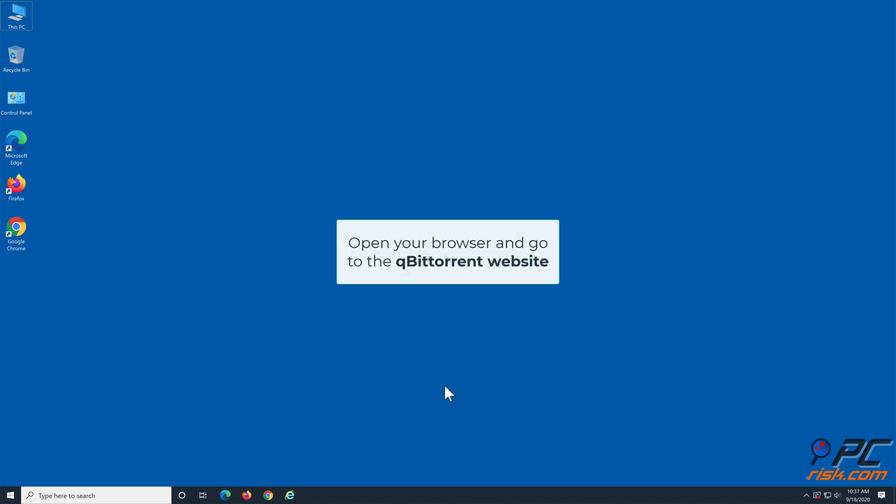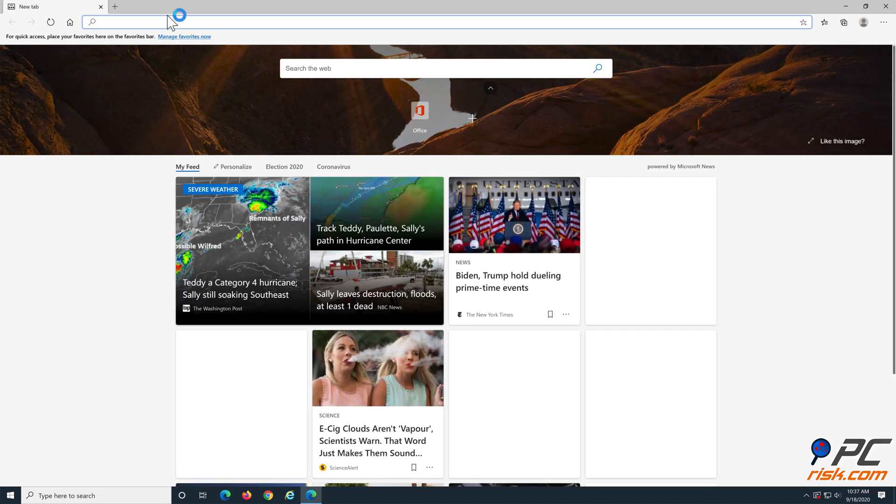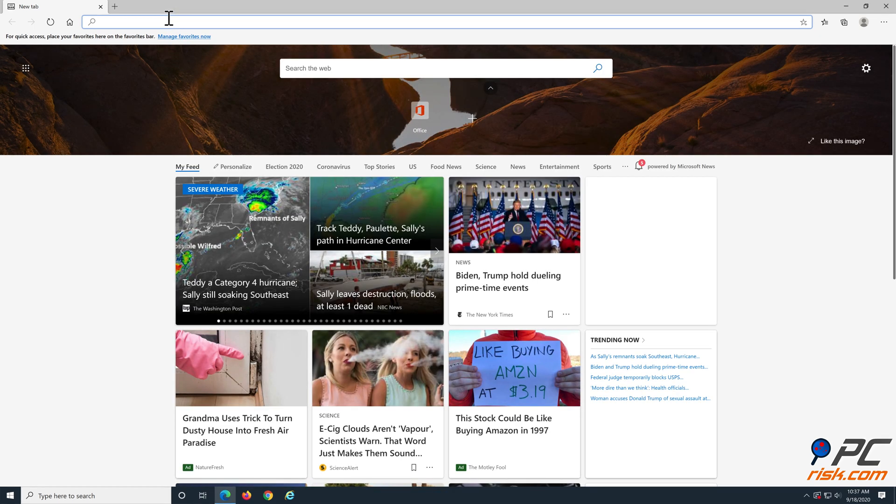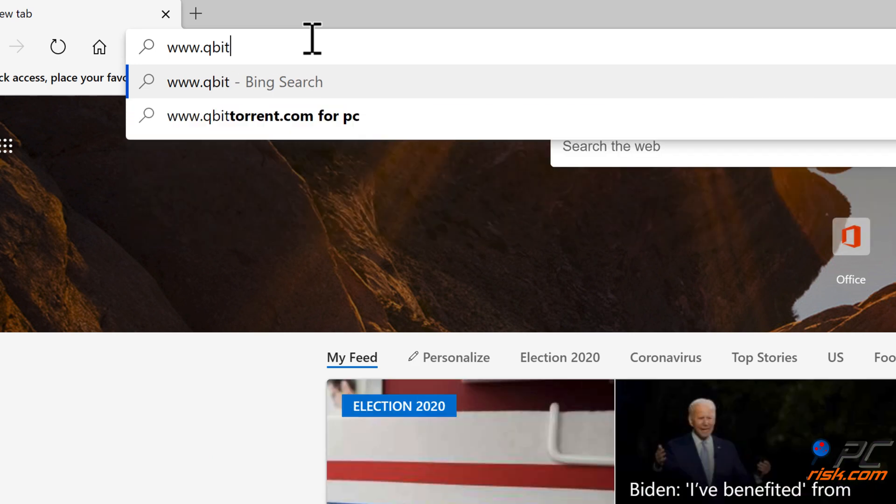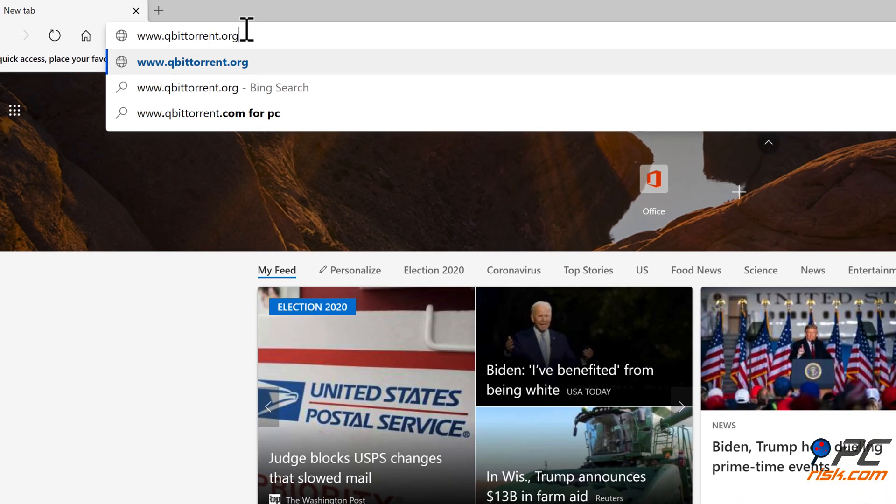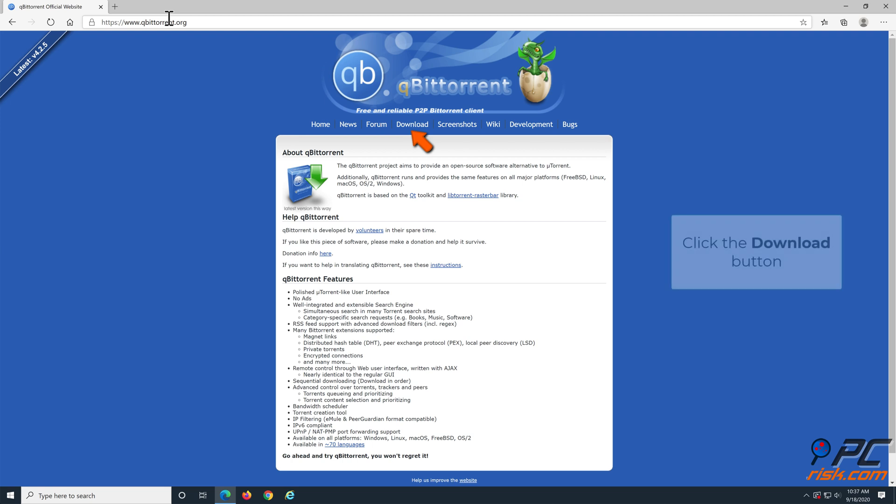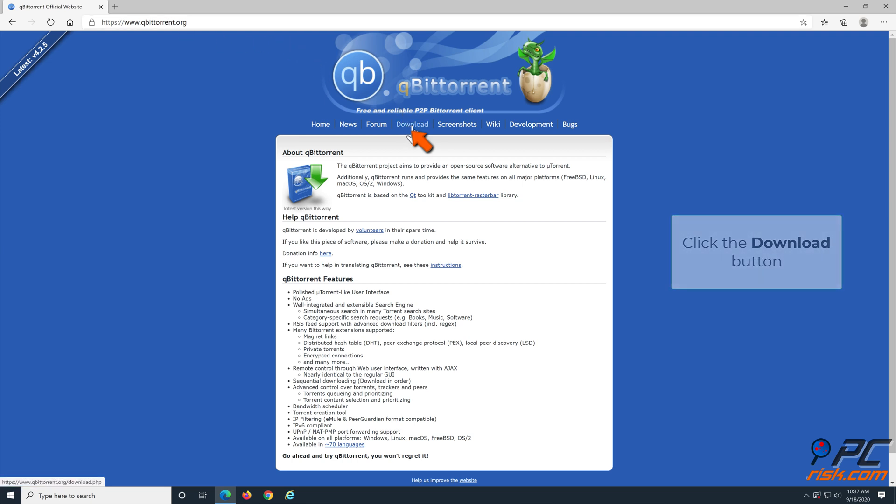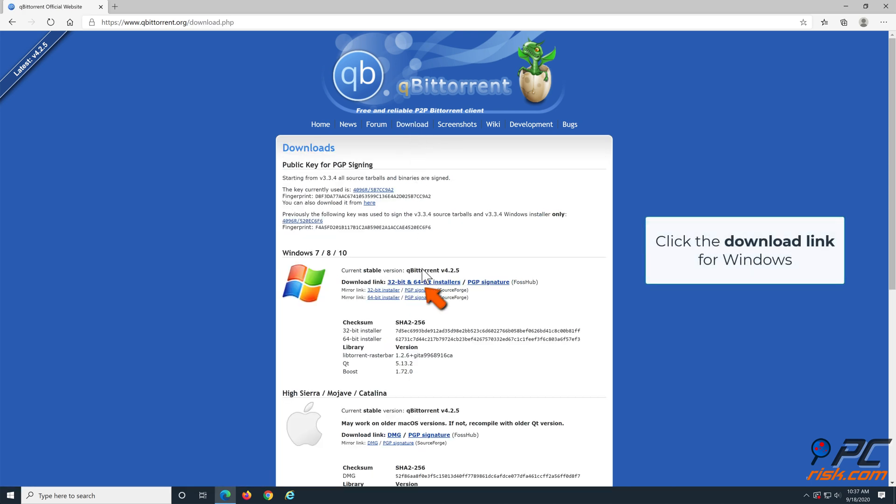Open your browser and go to the QubitTorrent website. When you enter the website, click the download button. Then, click the download link for Windows.